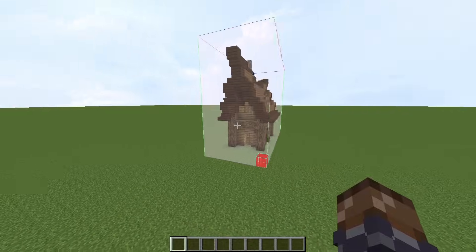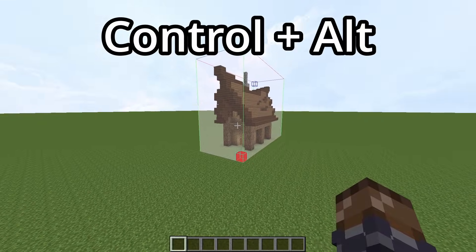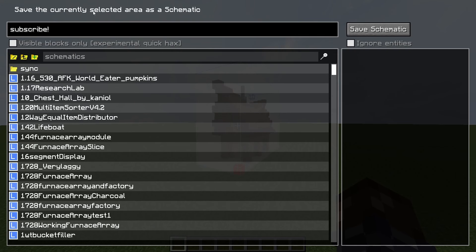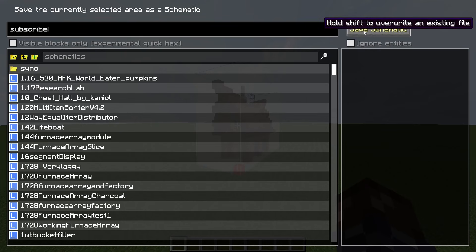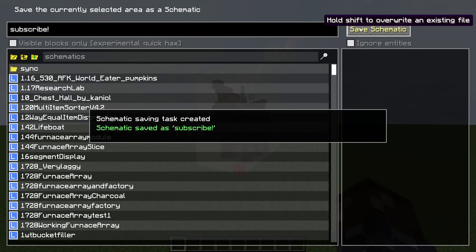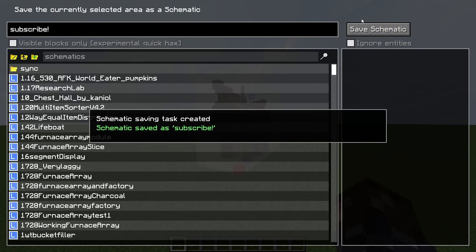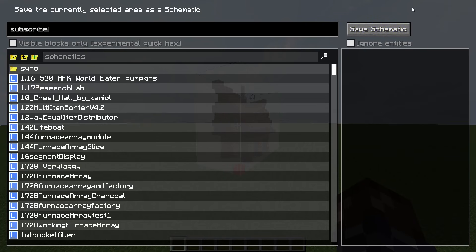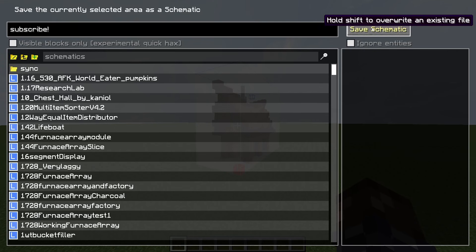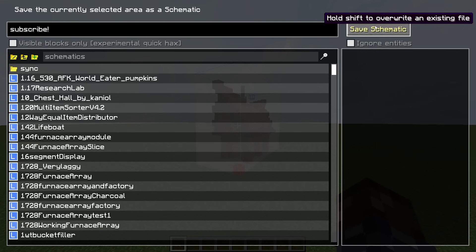Once you're done selecting that area, the default save hotkey is Ctrl+Alt+S. On this screen you've got a few options: you can change the name you want the schematic to be saved under, and you can choose to ignore entities — for example, if you've got a bunch of mobs in your selection area and you want to ignore them, select that box and Litematica won't save them with the schematic. Once you're done, click the button and it will save the schematic into your schematics folder. If you want to overwrite an existing file under the same name, hold Shift while you press Save Schematic.